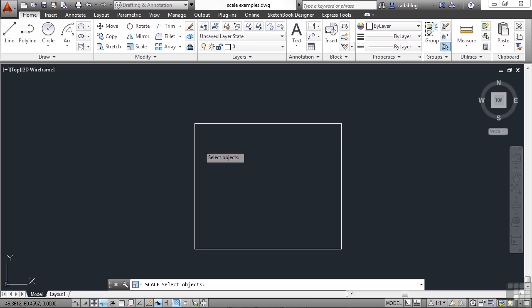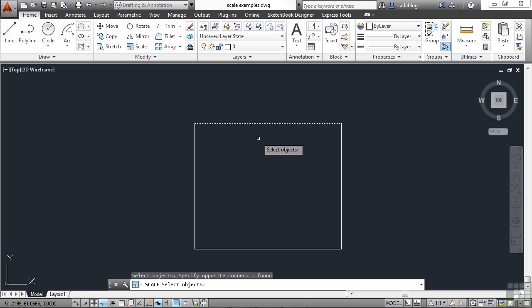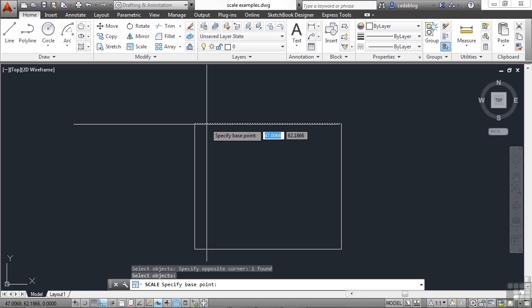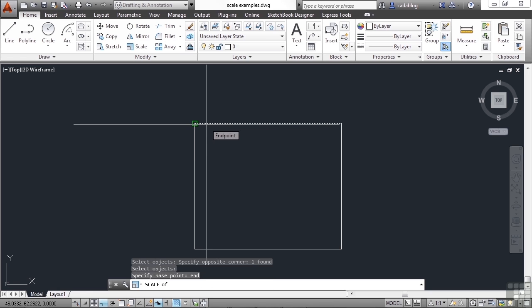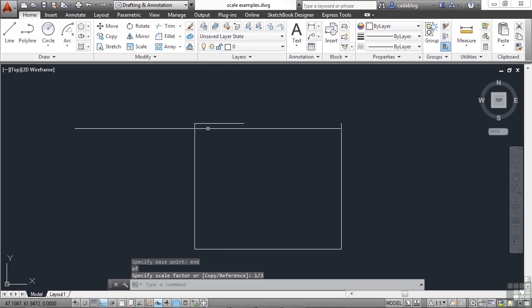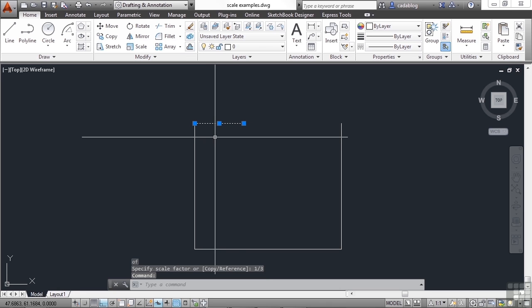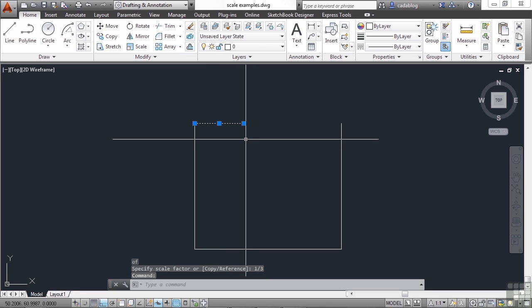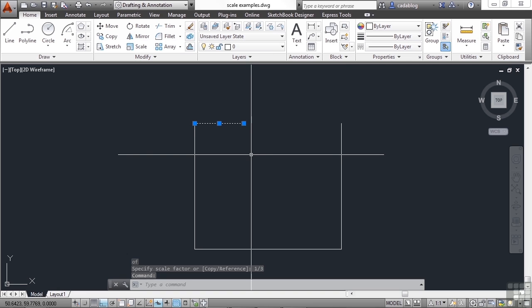Since I want to divide this up into three equal sections, I can use the scale command on this top line and reduce it by one third. Now you don't have to put in a decimal. You can put in a fraction. One third. Press Enter. And now this line is one third of what it used to be.